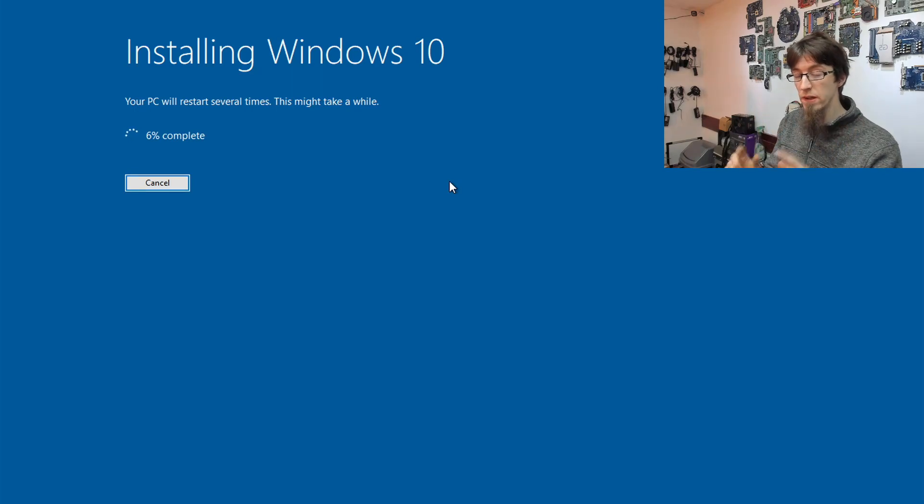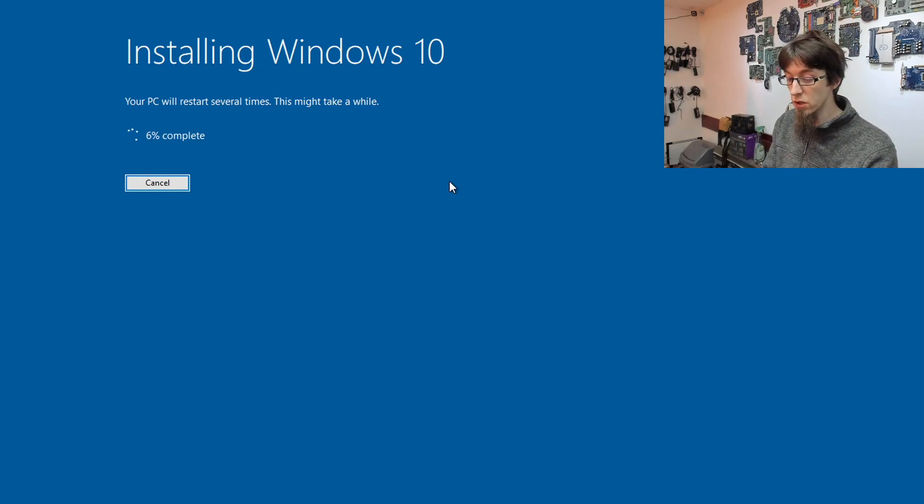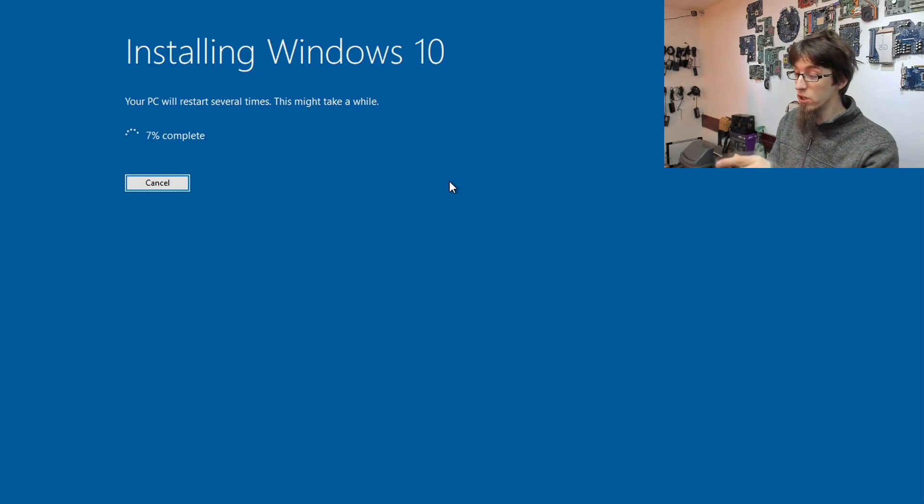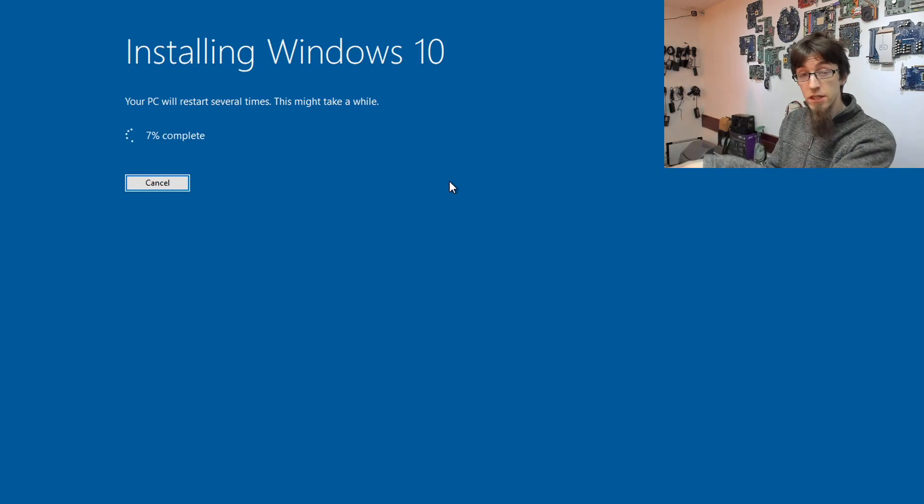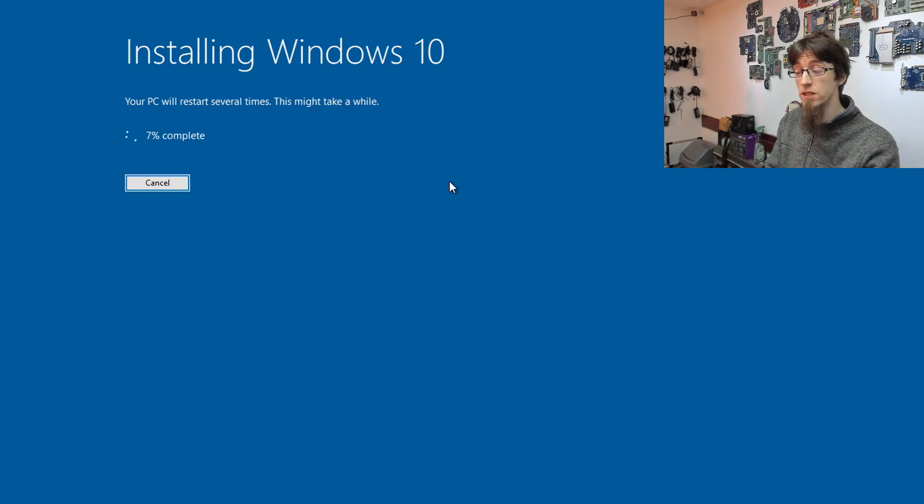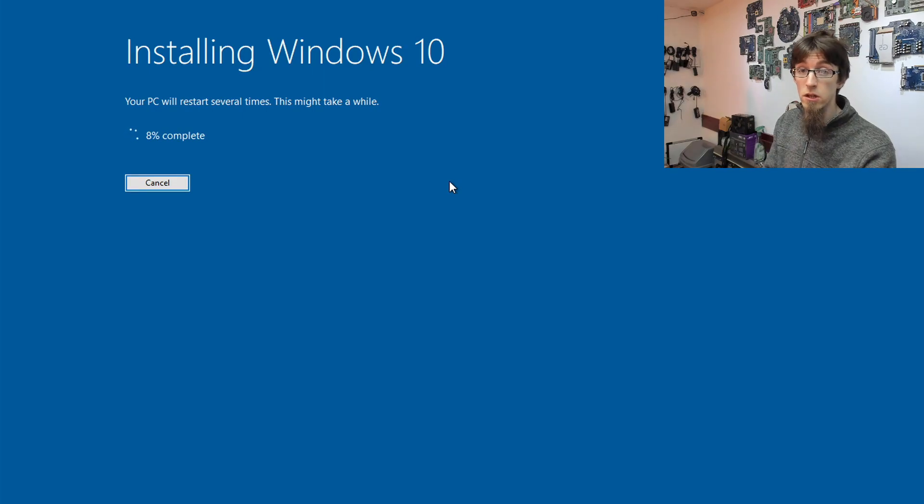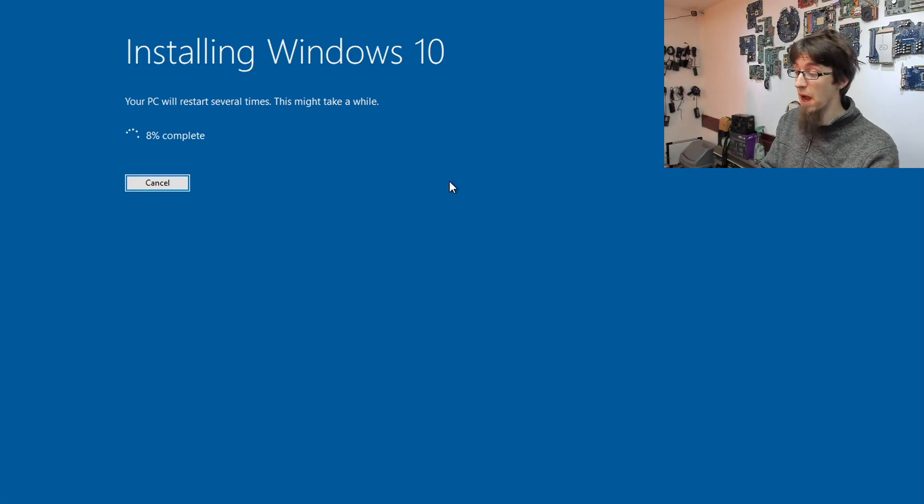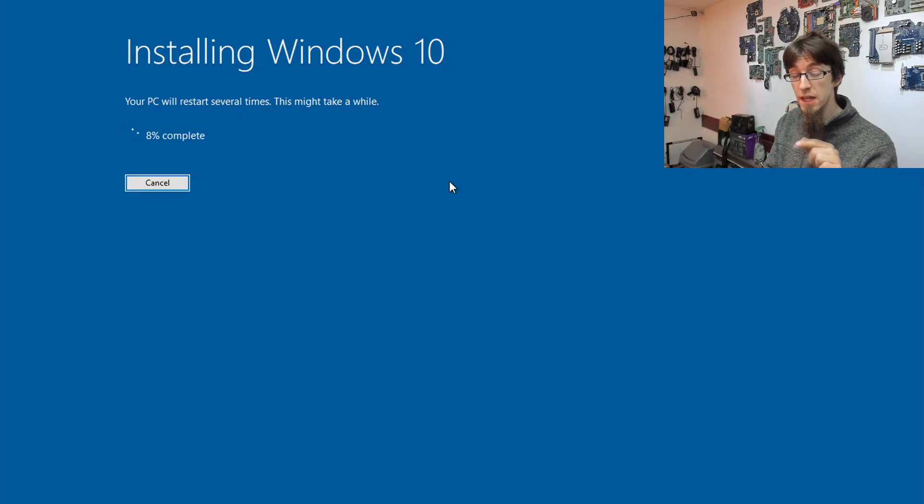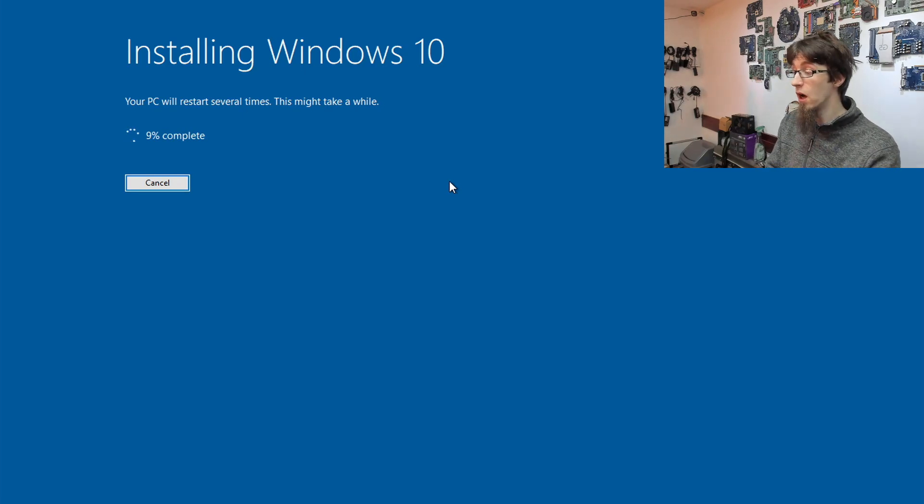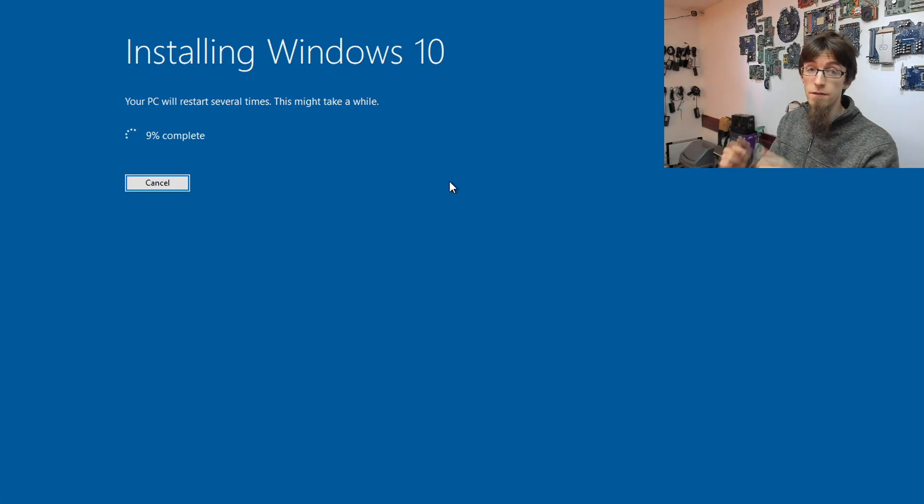There's one more thing that bears mention. If you're doing this on lots of computers, once you're past this screen here, once the laptop has restarted for the first time, you can disconnect your Windows 10 flash drive. However, during this section, we need to keep the flash drive connected. So I'll see you guys after the cut.